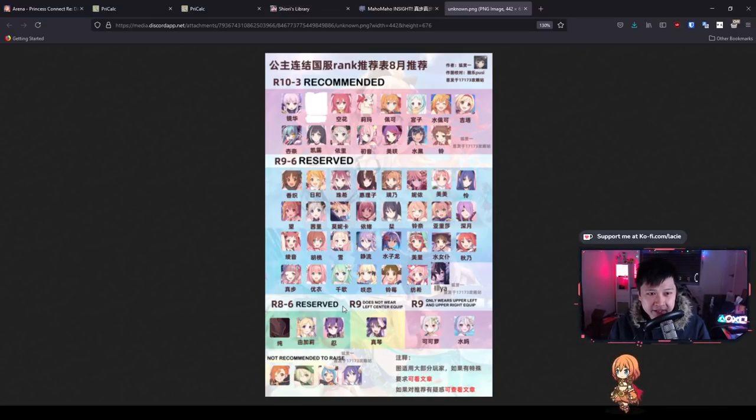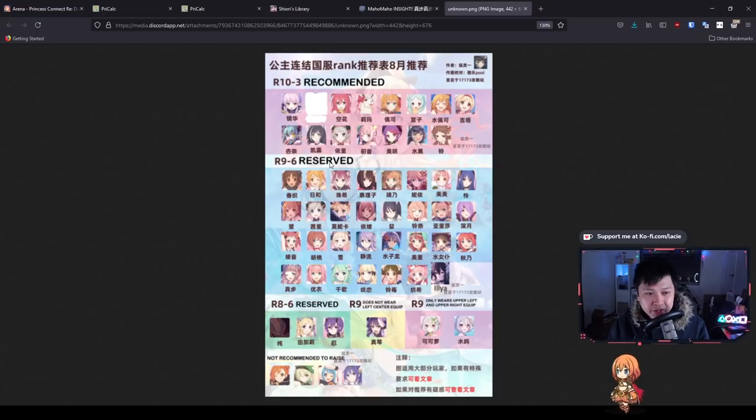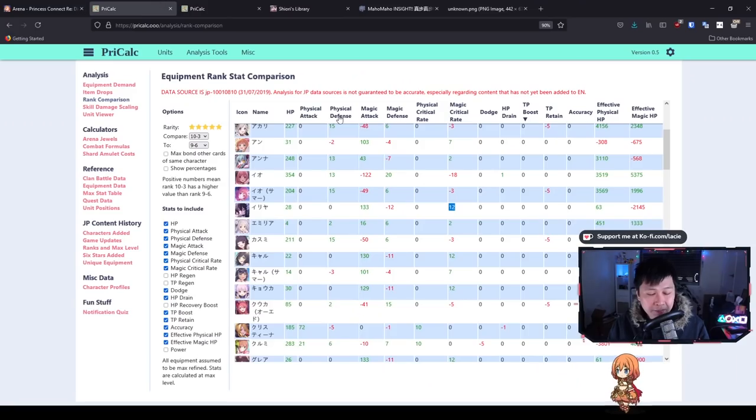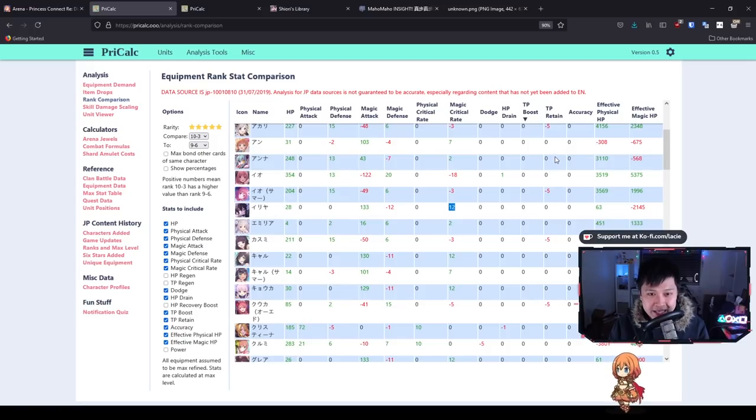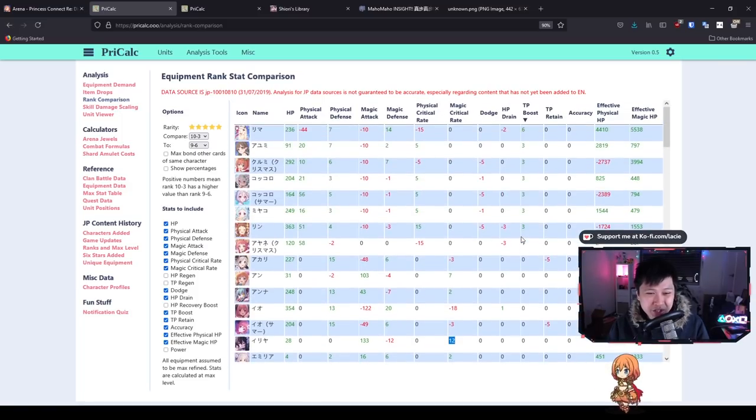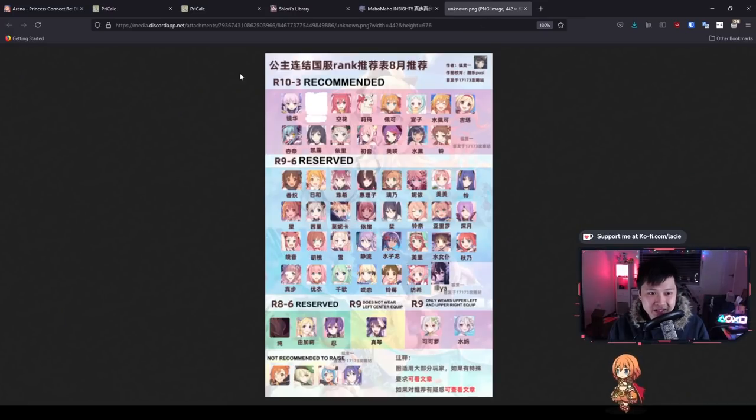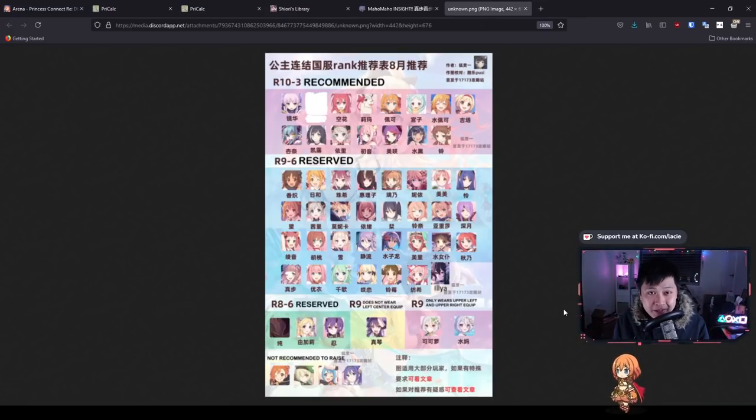I think that essentially covers everybody in this chart. But even if I didn't, I went through the thought process as to how each character ended up on this chart. What you can do is if I missed someone, apply that logic. Look at the TP boost, look at the retain, look at what they're gaining and losing, and see if it makes sense. If you have any questions, drop by the Discord and we'll sort you out.